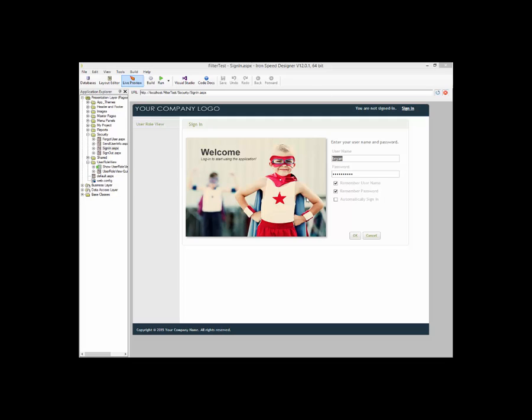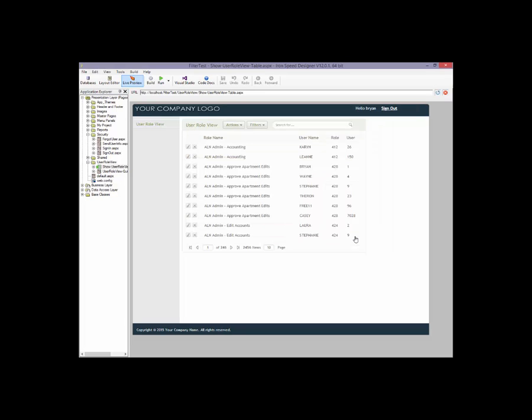Now here's my login screen, as you can see it's just a standard IronSpeed login screen. I'm going to go ahead and login. Now the table I'm displaying is actually my user roles table, I've gone ahead and created a view that joins my user roles to my users table and my roles table. So I can pretty much see every user and every role so far, and as you can see there's one for me in there, but I'm also seeing every other user in my user roles table.